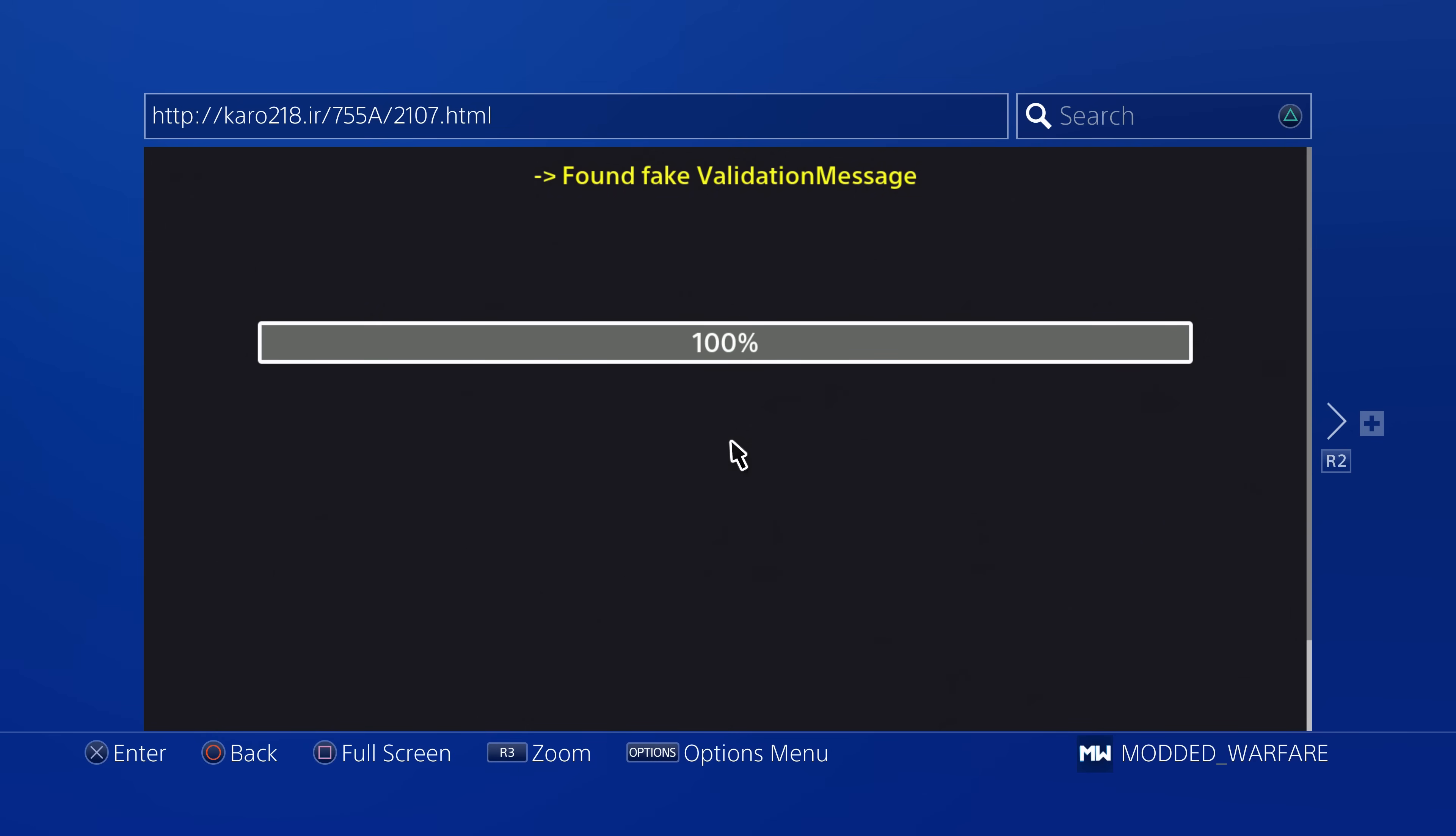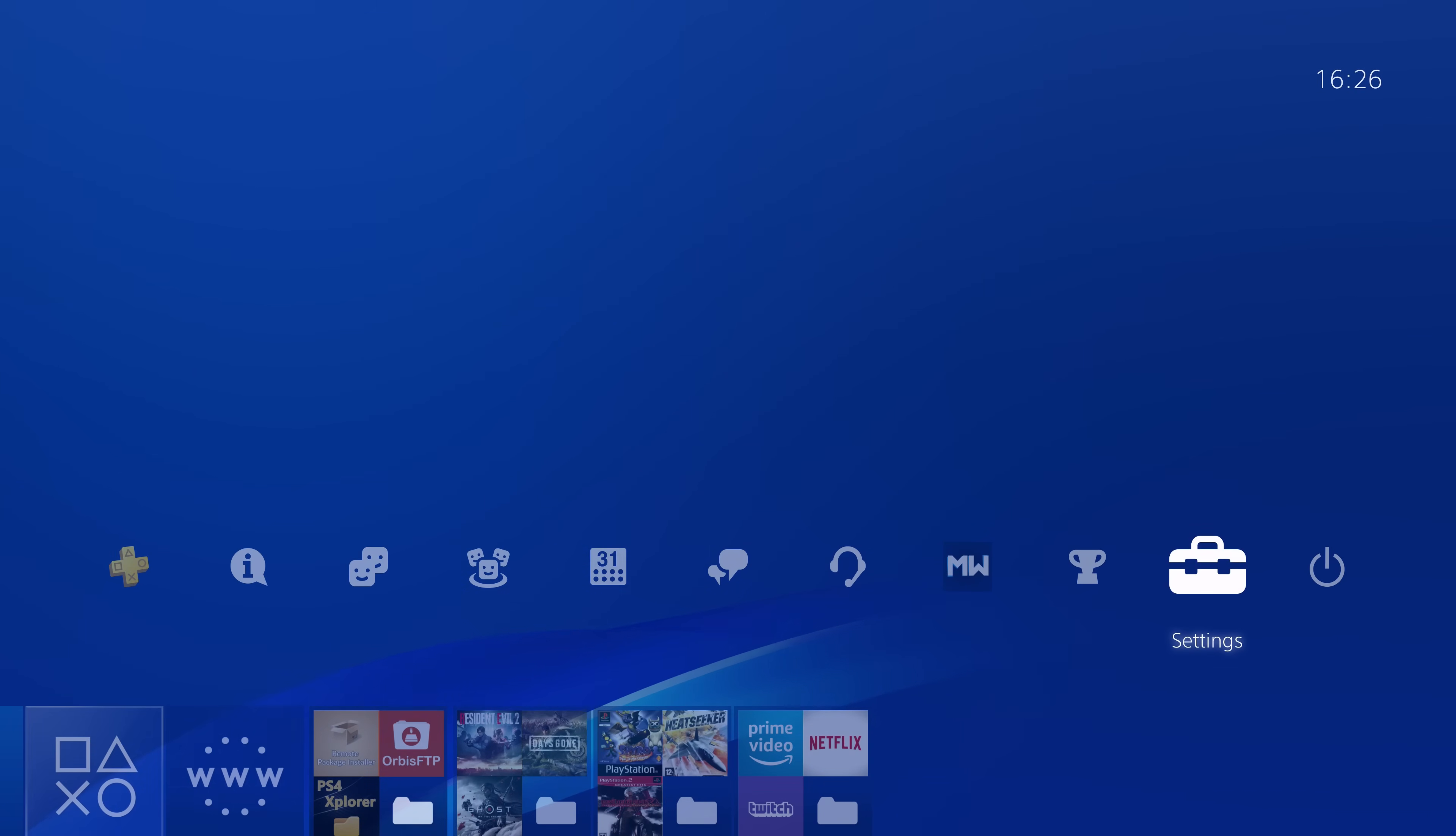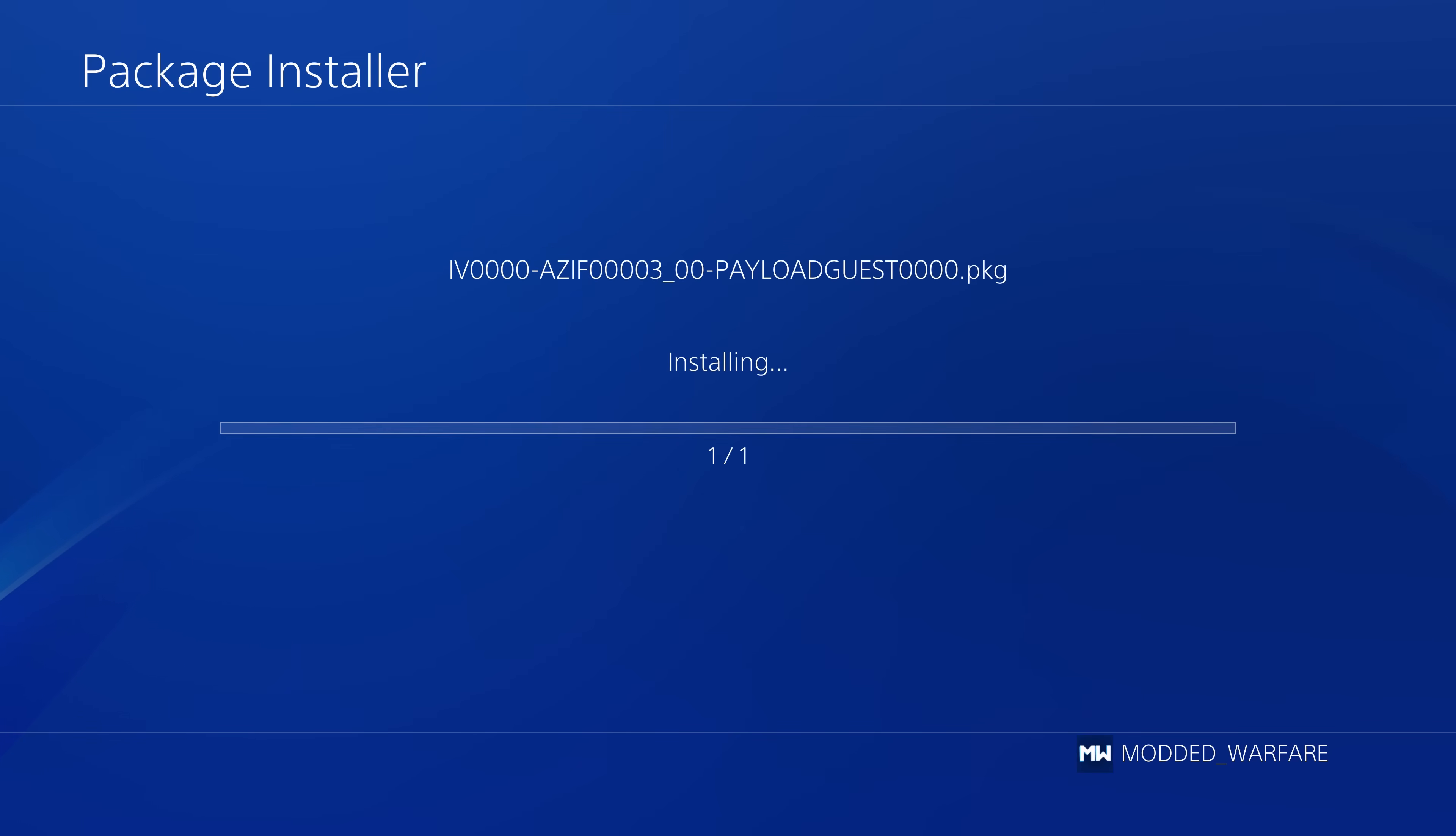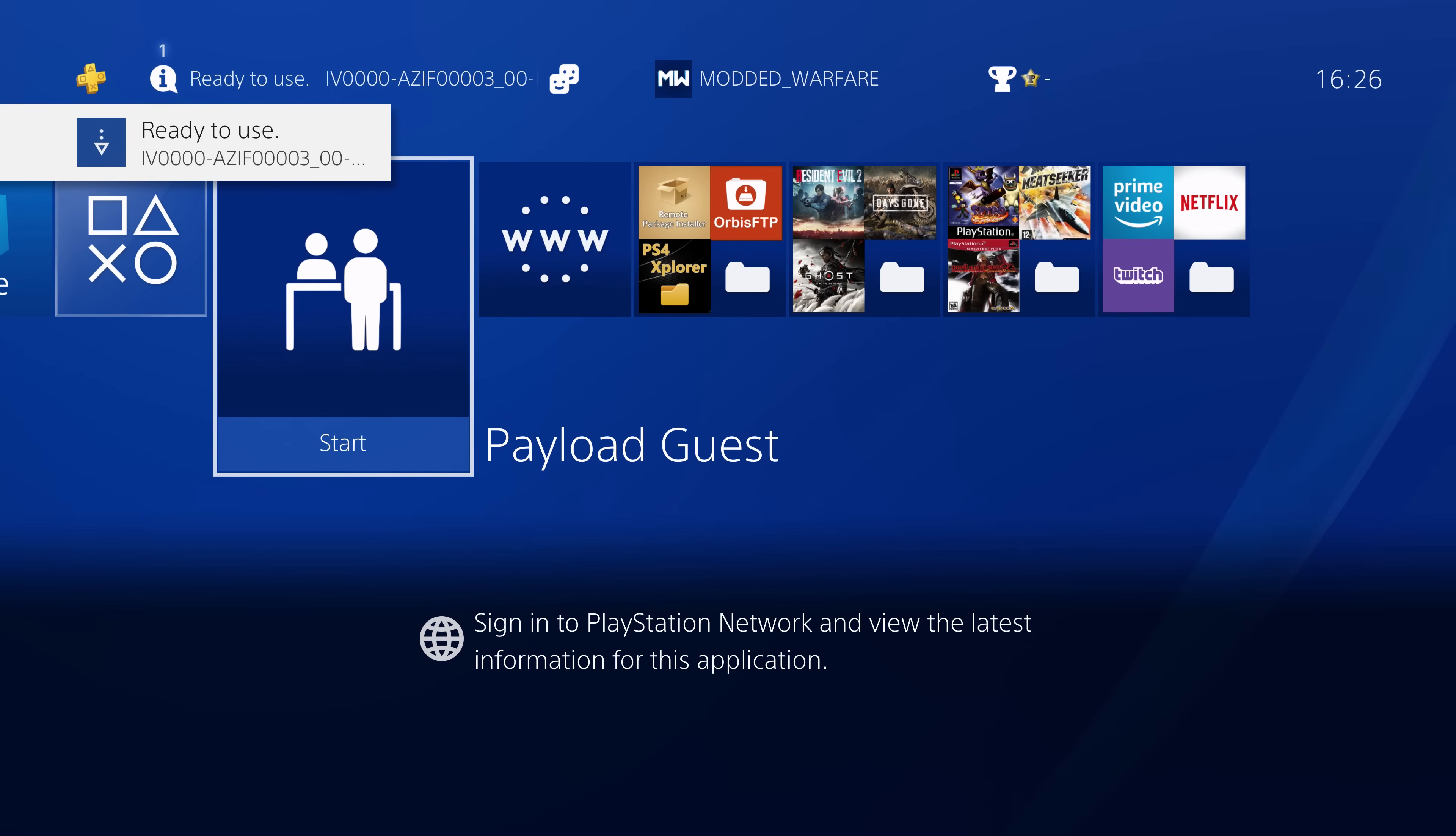And then once it gets done, you can then load the kernel exploit by clicking this button to load the latest jailbreak. And once that eventually works without crashing, you'll be able to run GoldHen version 2.0. So GoldHen V2B in this case is what it's called. So just go ahead and run it right there. Now, once that's running, you'll then be able to go into the settings, scroll down to debug settings, game package installer, and install Al-Azif's Payload Guest homebrew. So we're going to go ahead and install that app. And once it's done, it is right there.